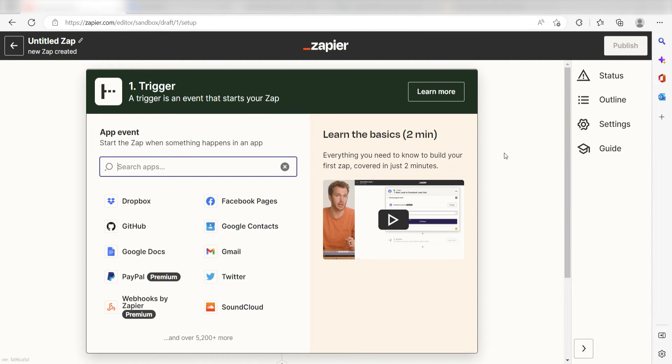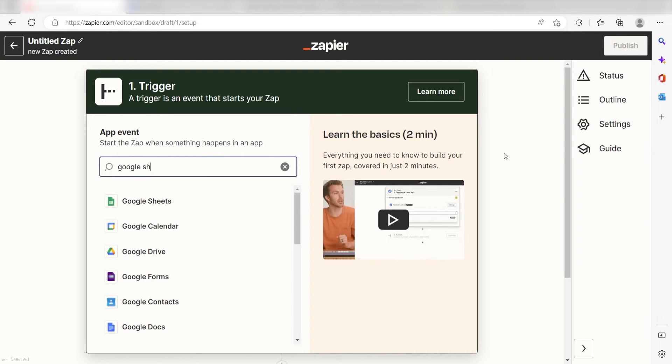Once I do this, I'll need to set up a trigger. Because I want my Google Sheets to trigger a message in my Slack app, I'll need to use Google Sheets as my trigger. I can find the app by typing it into the search bar and clicking below.